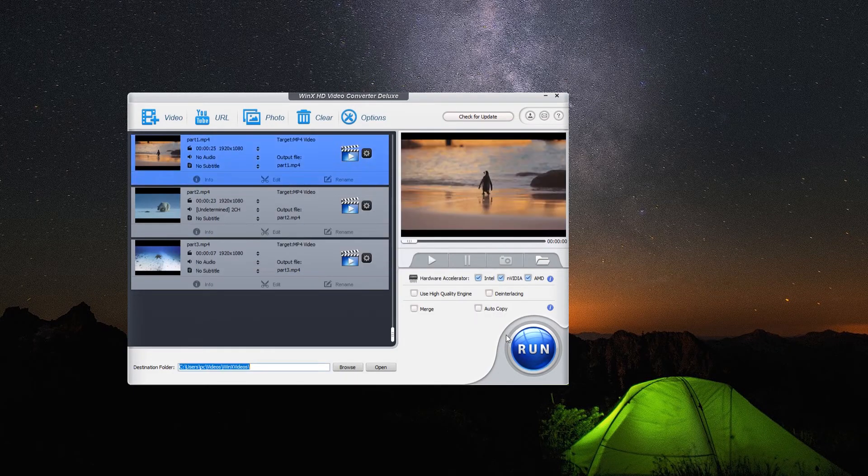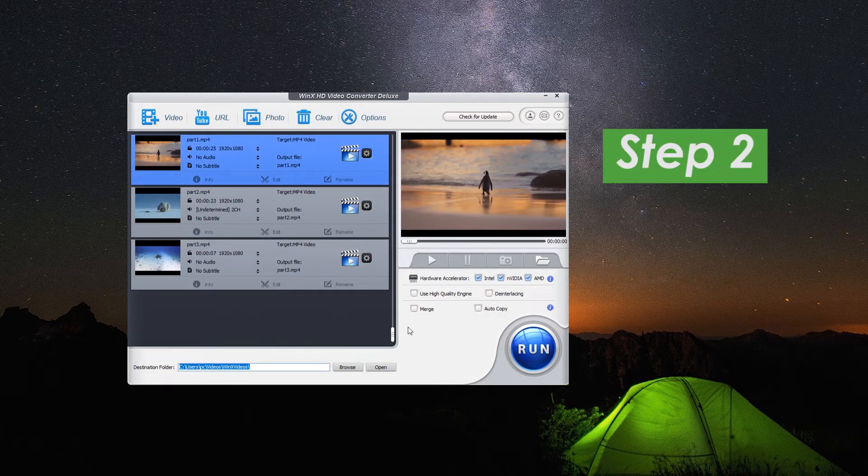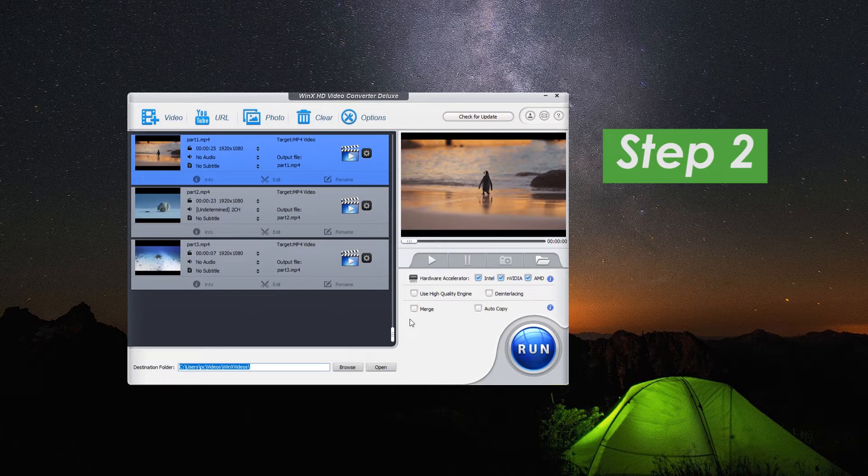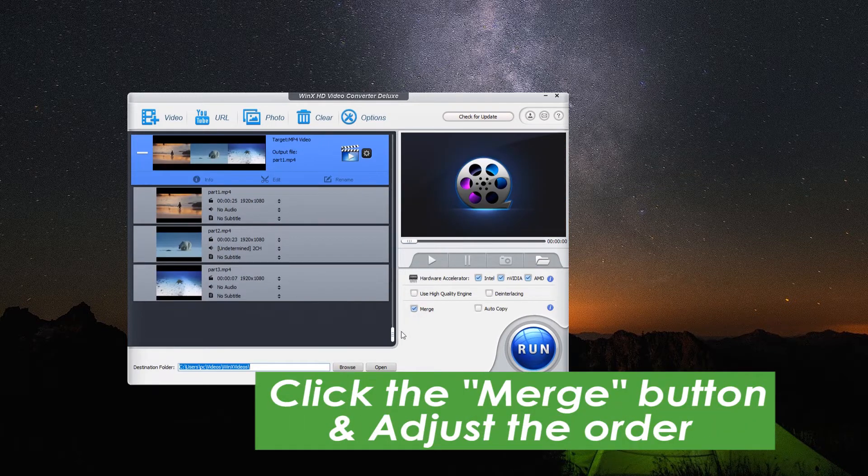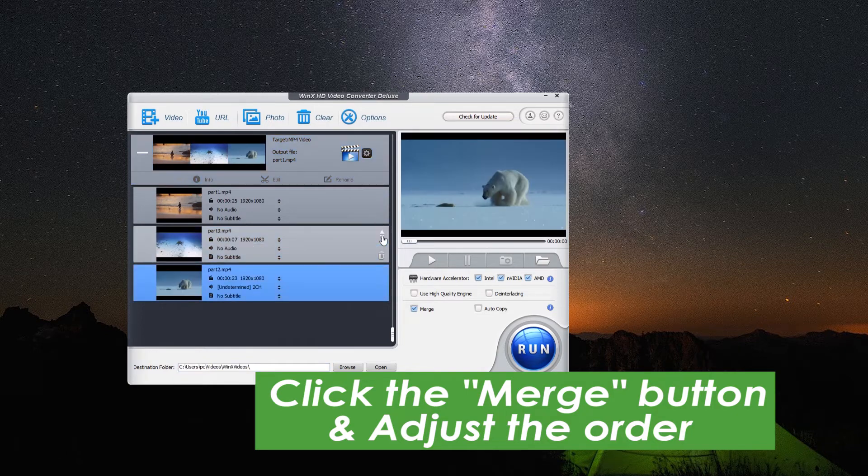And then, we come to step 2. Here we click the merge button which is on the right to combine all videos together, and you can easily adjust the order of video by clicking here.